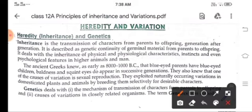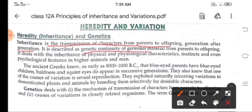Heredity, or inheritance, means the transmission of characters from parents to offsprings, generation after generation. Whatever characters we inherit come from our parents, grandparents, and forefathers. It is described as the genetic continuity of germinal material from parents to offsprings, including physical, physiological characters, instincts, and even psychological features in higher animals and humans.